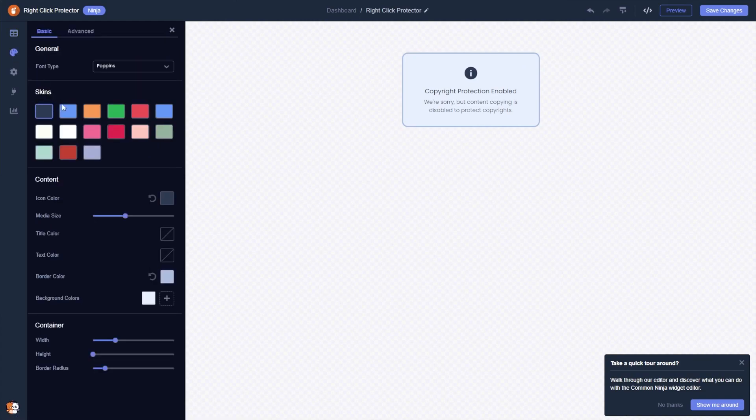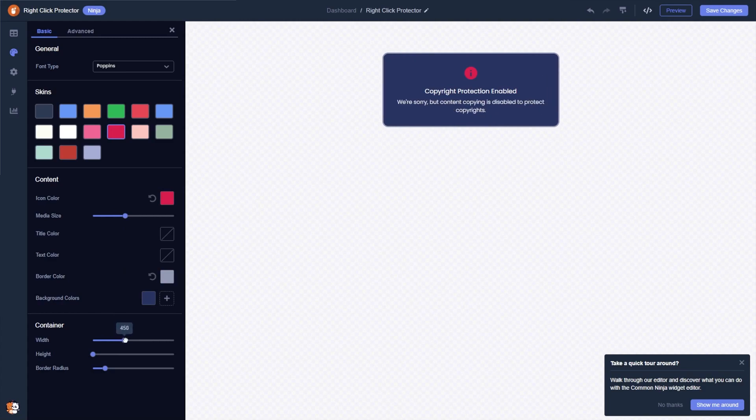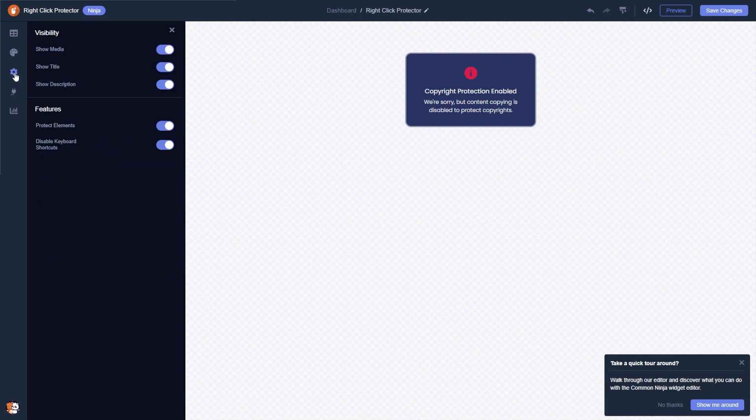You can select a design skin, change the look and feel, and you can change the settings.